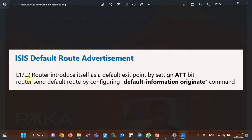Level one level two routers introduce themselves as area exit points by setting the ATT bit option in the level one LSP sent to all other level one routers, and level one routers create a default route to the nearest level one level two router. By using 'default information originate', it is possible to advertise a default route at both level one and level two. To send the default route from a level two router, the router itself does not need to have the default route in its routing table, but a level one router will only send the default route with this command if it already has the default route in its routing table.